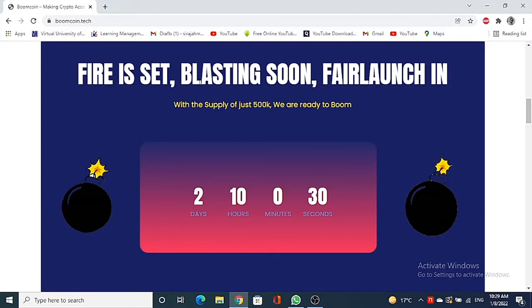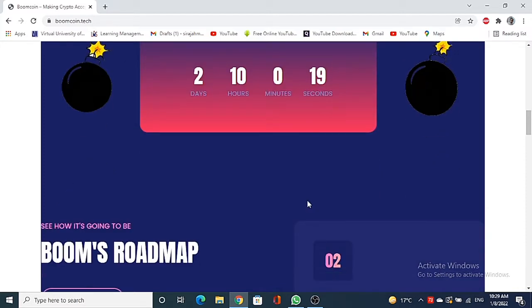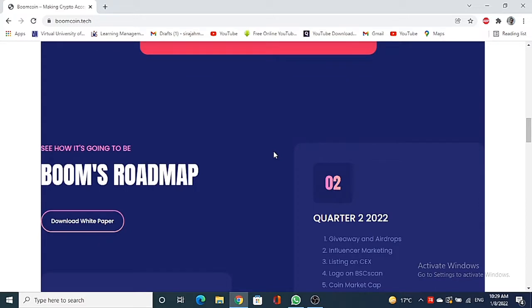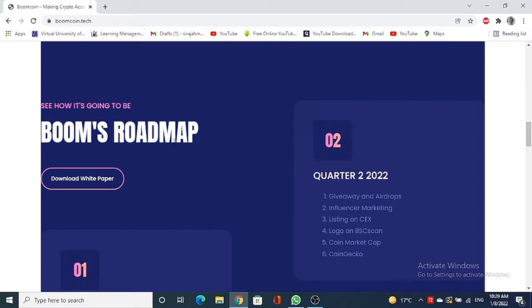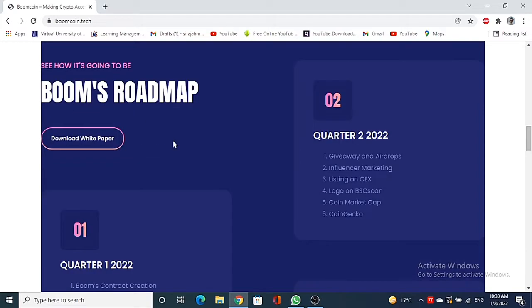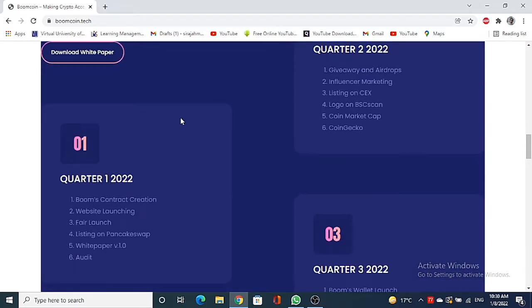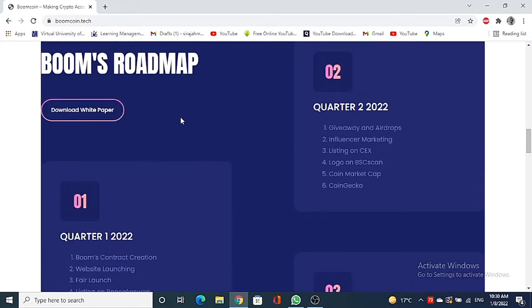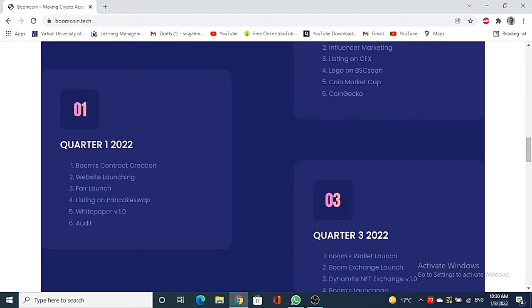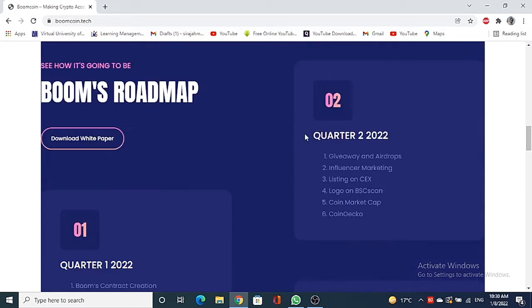Let's finally talk about the roadmap with the help of the team contributors. These are the milestones they are looking forward to achieve, split into three phases. But honestly guys, they are looking forward to complete it earlier than expected, which shows their commitment and dedication towards the project. In Quarter 1 2022: Boom's contract creation, website launching, fair launch, listing on PancakeSwap, white paper and audit.